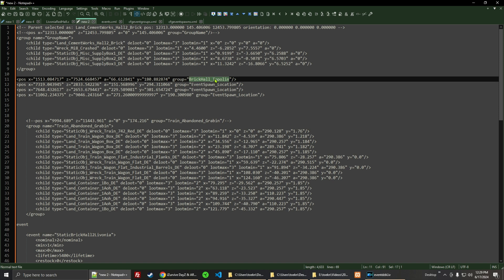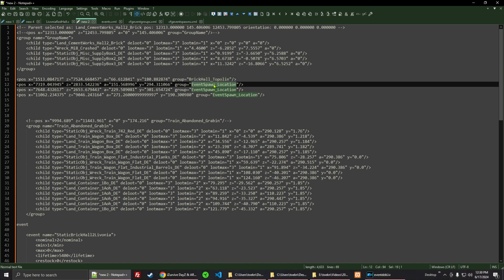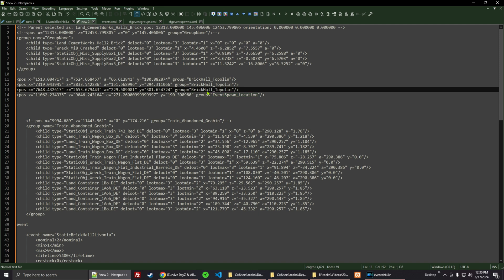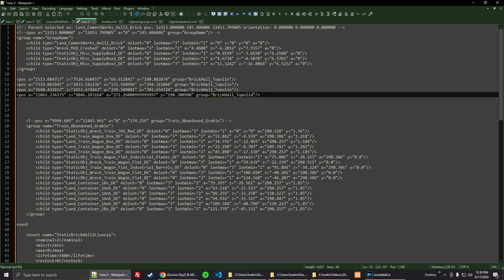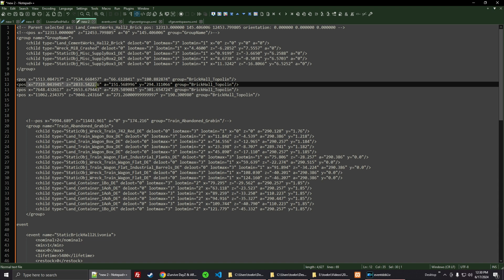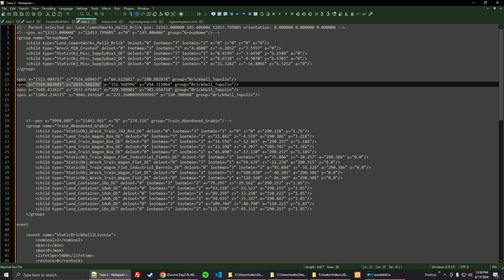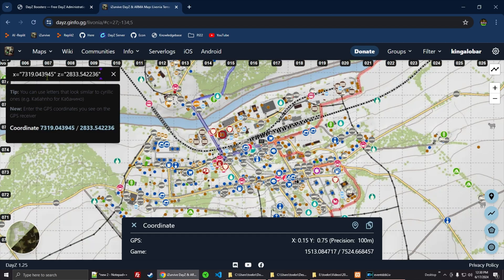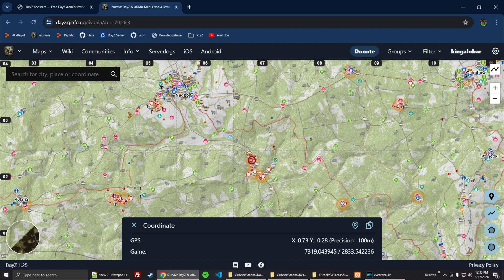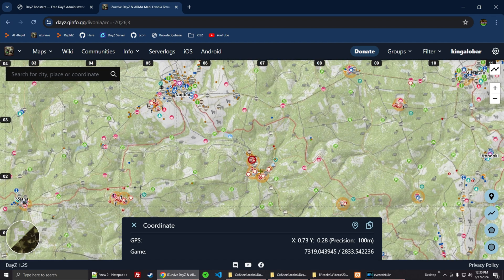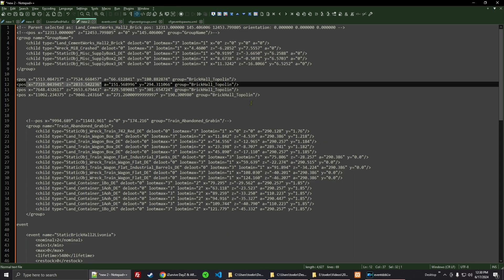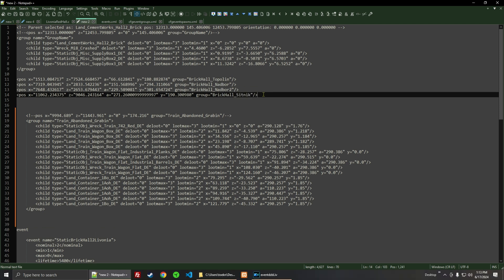That's going to be called Brick Hall. I'm going to go ahead and add all of those, even though they aren't all Topolin. So the next location — we can see it's basically over here by the military near Nadbor. We'll name this one Nadbor. We wound up with another one in Nadbor and one in Sytnik, along with the one in Topolin.